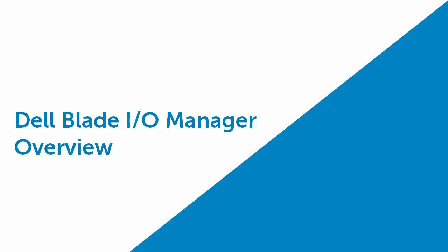Welcome. In this short video, I'll introduce Dell's latest management addition to the Blade I.O. portfolio called Dell Blade I.O. Manager. This is an embedded graphical user interface for PowerEdge MIOA and PowerEdge FN IOM devices.